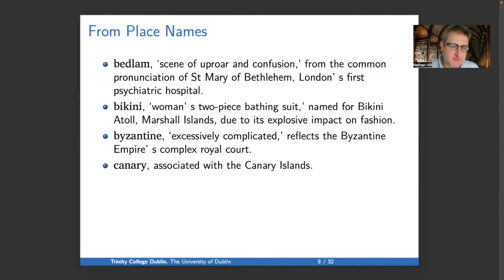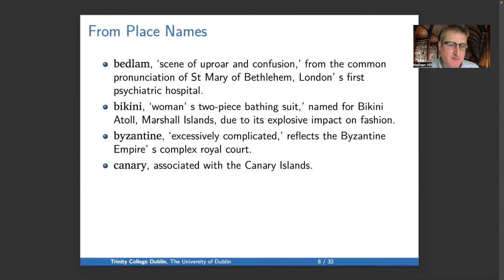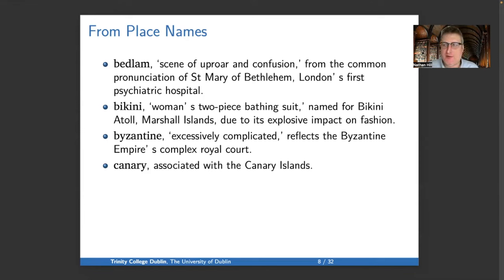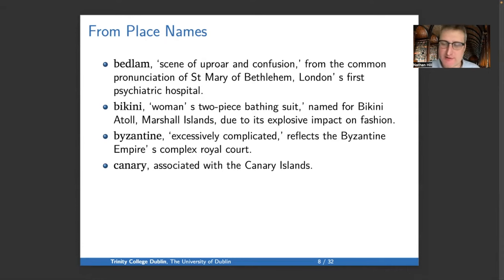Turning to place names: 'Bedlam,' meaning a scene of uproar or confusion, comes from the colloquial pronunciation of Bethlehem in St. Mary of Bethlehem, London's first psychiatric hospital. 'Bikini,' a woman's two-piece bathing suit, is named after Bikini Atoll in the Marshall Islands, where the first hydrogen bomb was tested. It was named that as a branding exercise because of its explosive impact on fashion — not very politically correct, frankly.